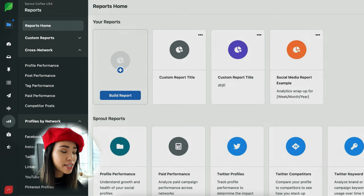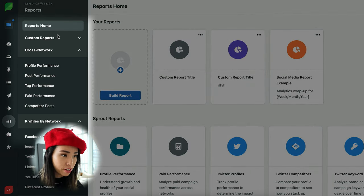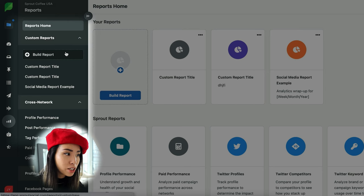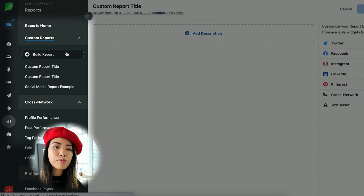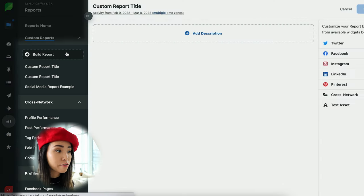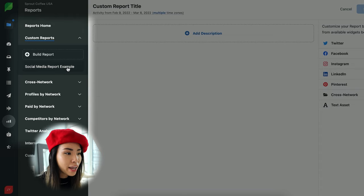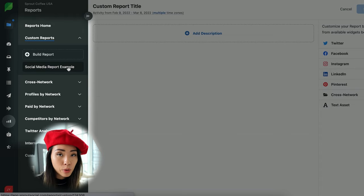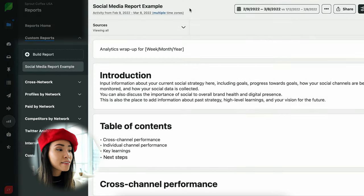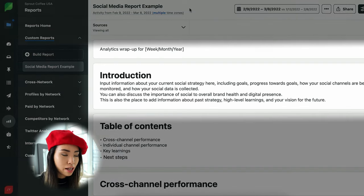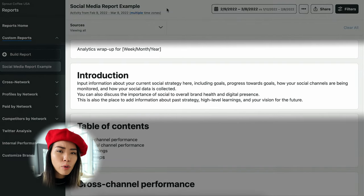Let's head back to Sprout Social's report dashboard and select custom reports. You can click 'Build Report' and this lets you build a customized report however you like. Now before I show you how to build one, I'll quickly show you an example of what a report usually looks like. The report should start with a name and a reporting period.